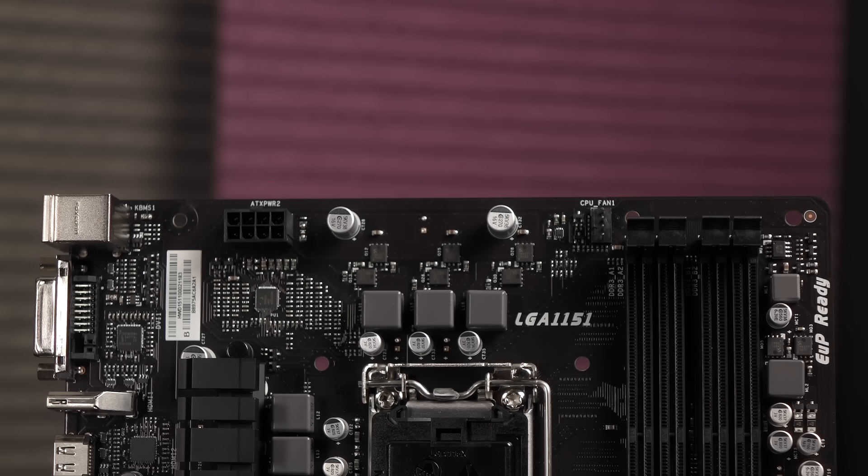To the right of these X1 slots is the CMOS battery. You will find the clear CMOS jumper beneath the bottom X16 slot.